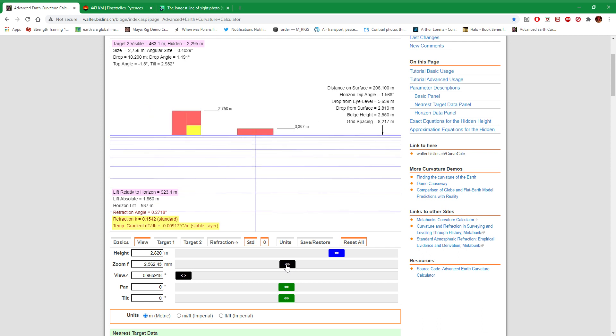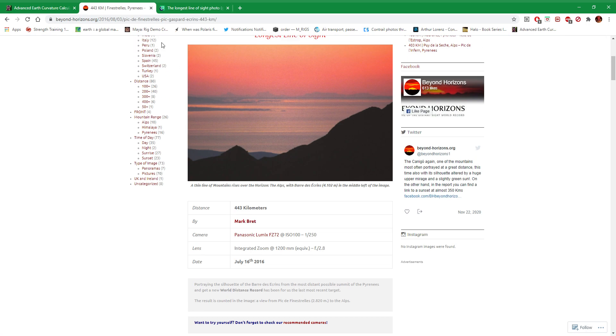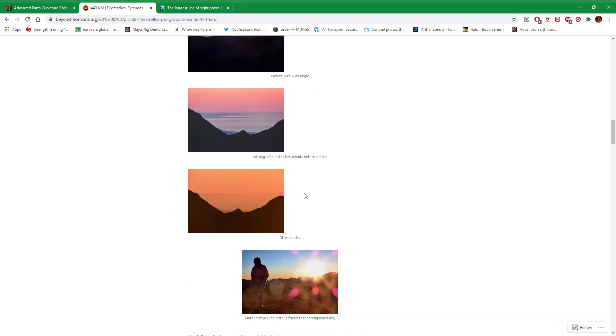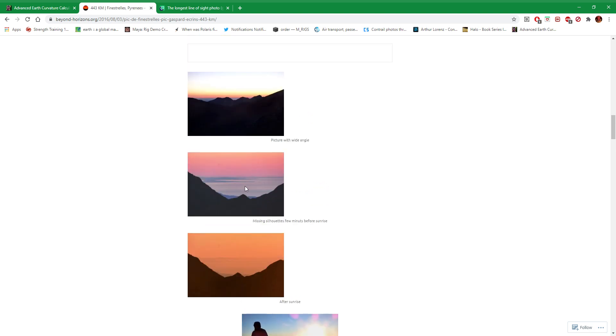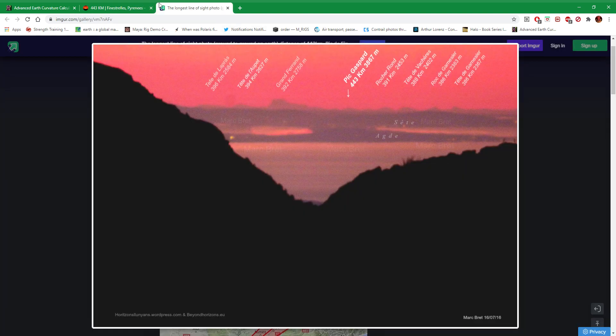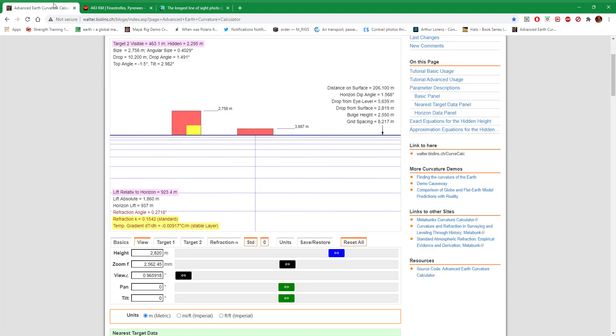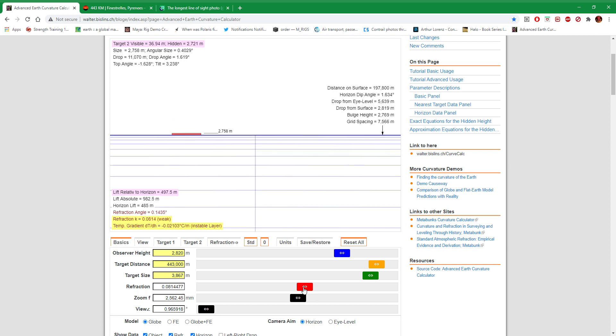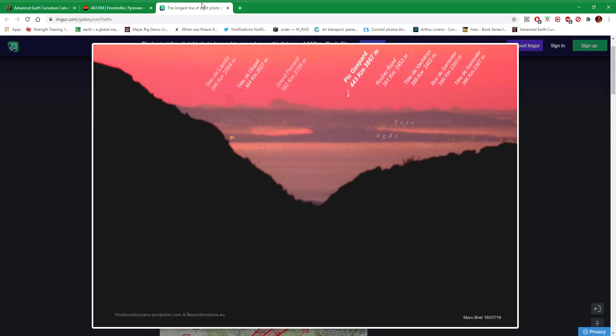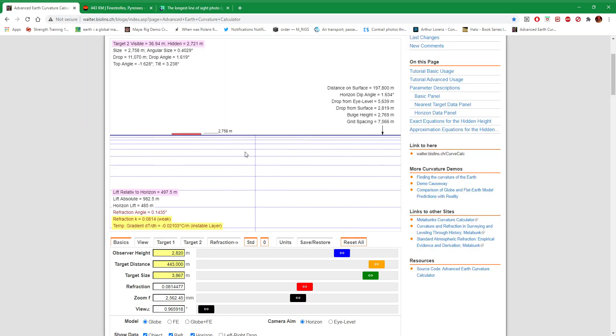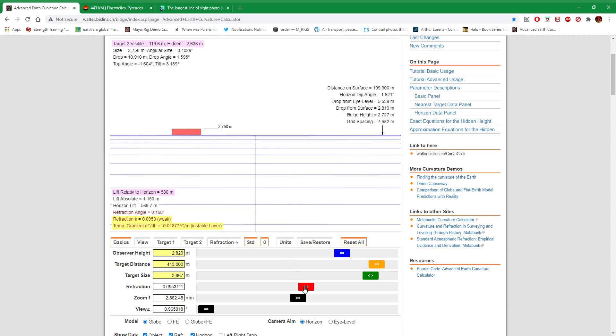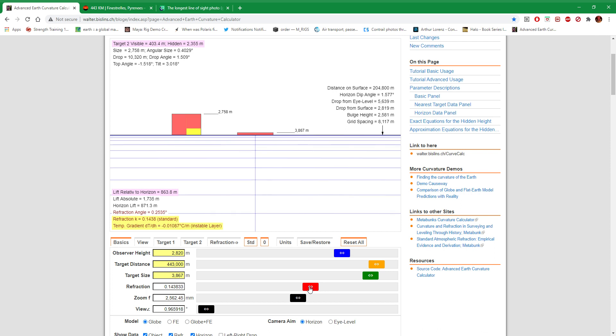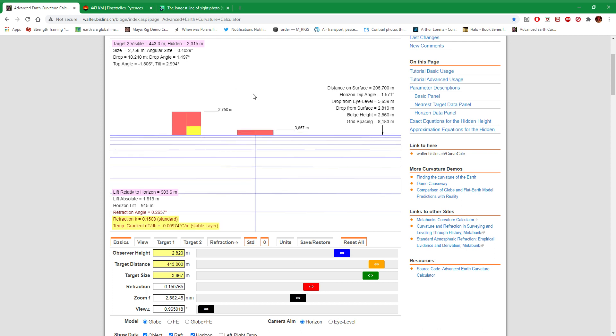Now there is another picture here which shows later after sunrise. Missing silhouettes a few minutes before sunrise, that's after sunrise. So basically it's just more refraction. So let's put refraction down to weak. That's weak refraction, and obviously there'll be no sunlight anywhere near. And look, they both get hidden.